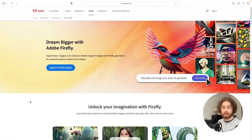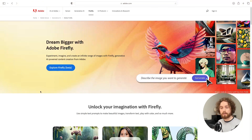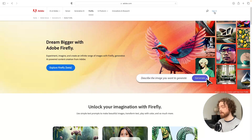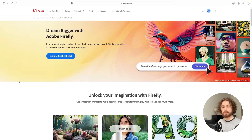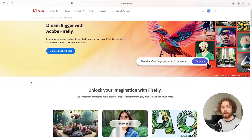If you want to learn more about the beta you can click on this call to action button here. If you want to log in, all you need to do is sign in with your Adobe account and that should hopefully get you in. I've just logged in now and we can start exploring some of its capabilities.